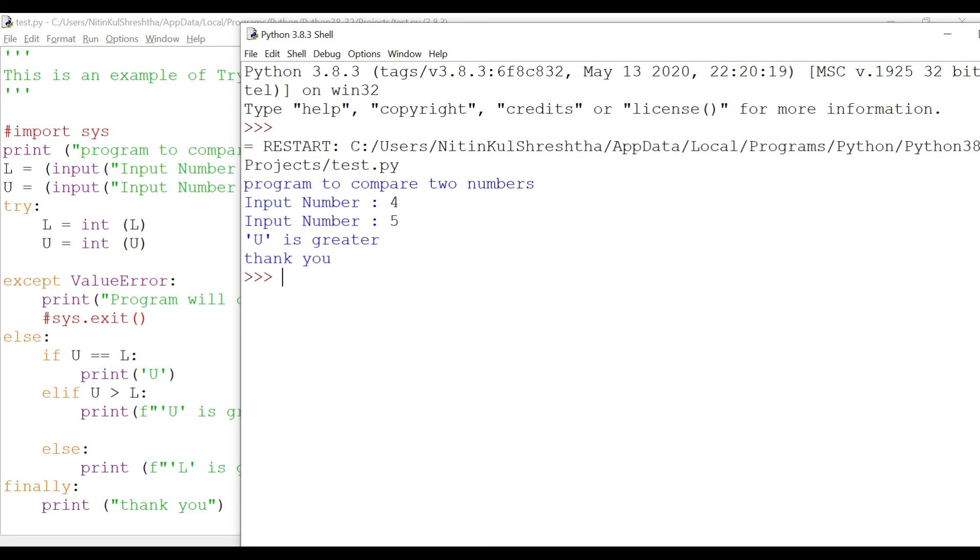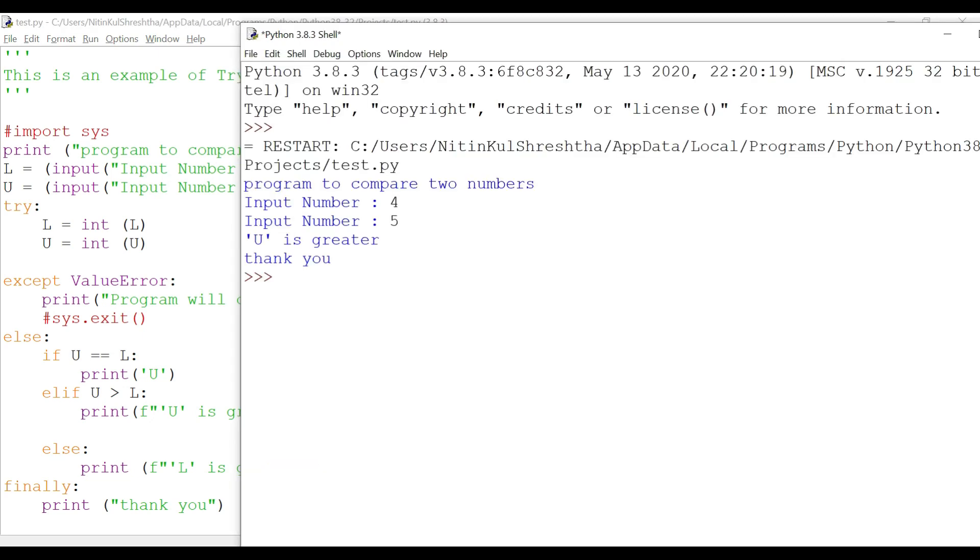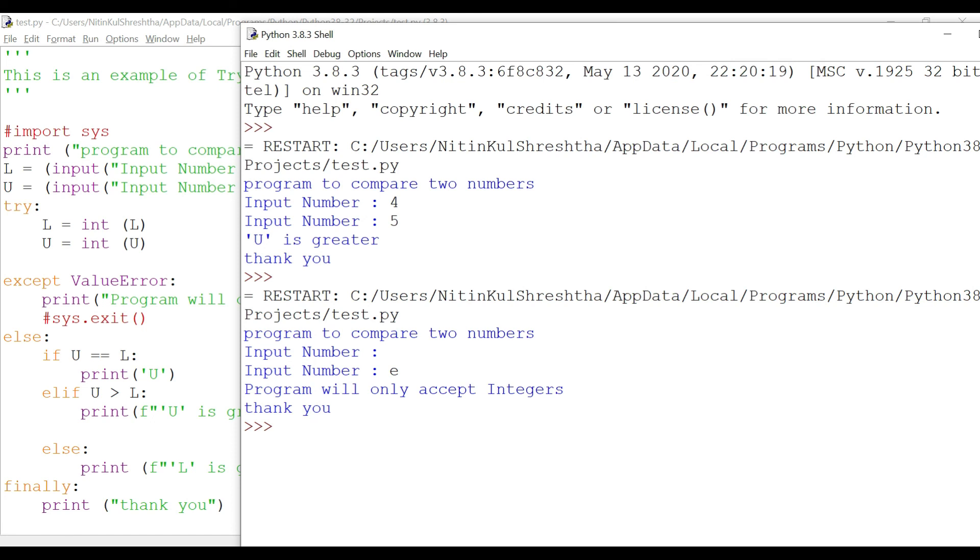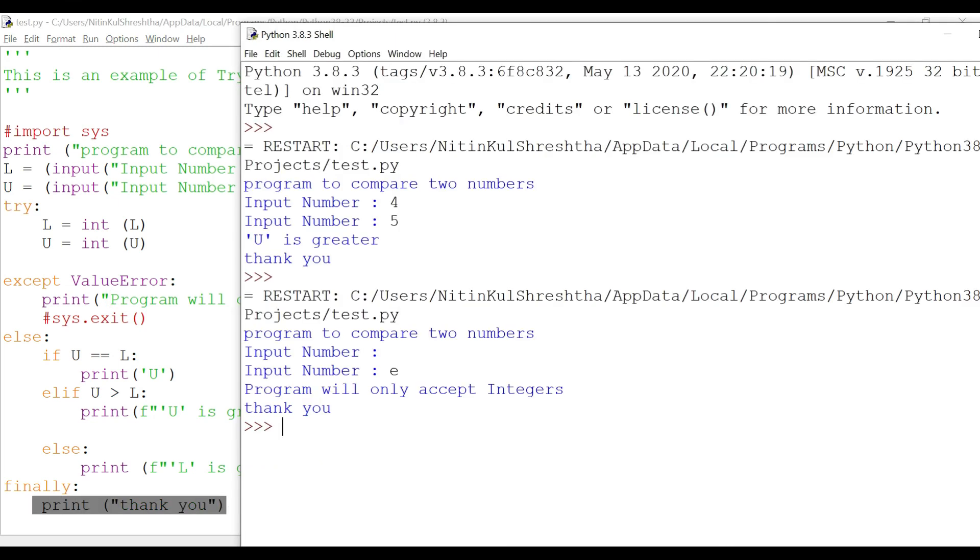Even if there is an exception or there is no exception, we were able to get 'thank you'. Now let's try to create a logical error in the program by keying in a space for the first number and E for the second number. This time we got the output as 'program will only accept integers' and 'thank you'. So it was executed this line here and also 'thank you'. You saw that.